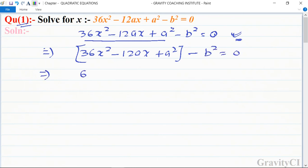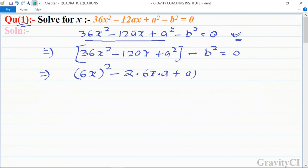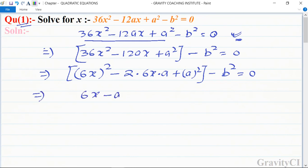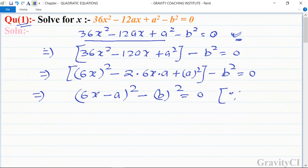We rewrite: 36x² - 12ax + a² - b² = 0, which gives (6x)² - 2·(6x)·a + a² - b² = 0, so (6x - a)² - b² = 0. Now we apply the identity a² - b² = (a+b)(a-b).